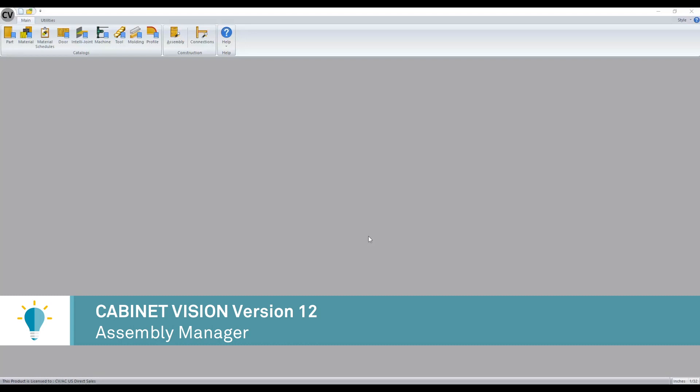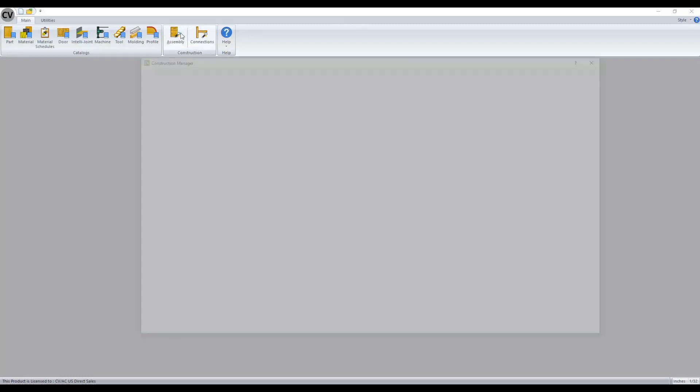Prior to Cabinet Vision version 12, our case, door boxes, and countertops were broken out into their own wizards. They've now been combined into one assembly manager.